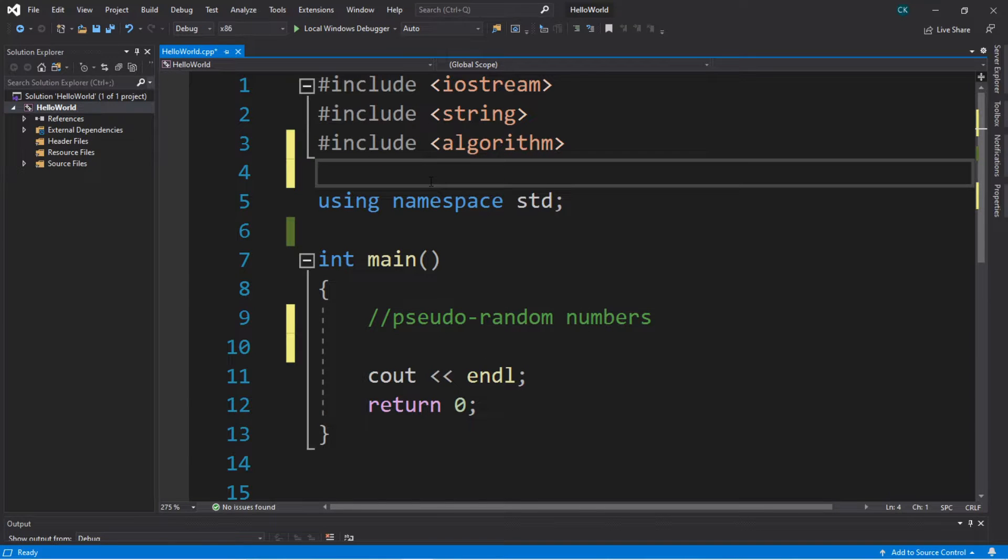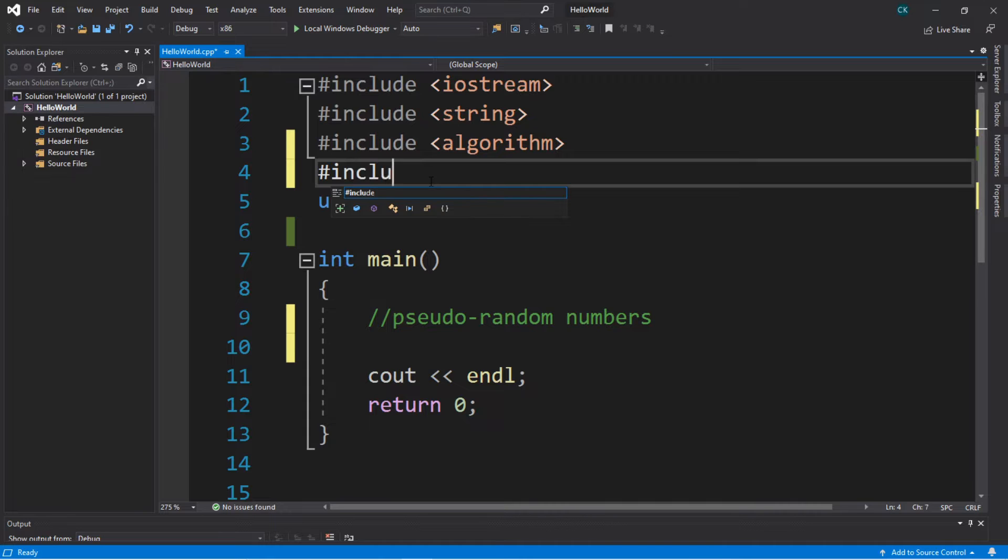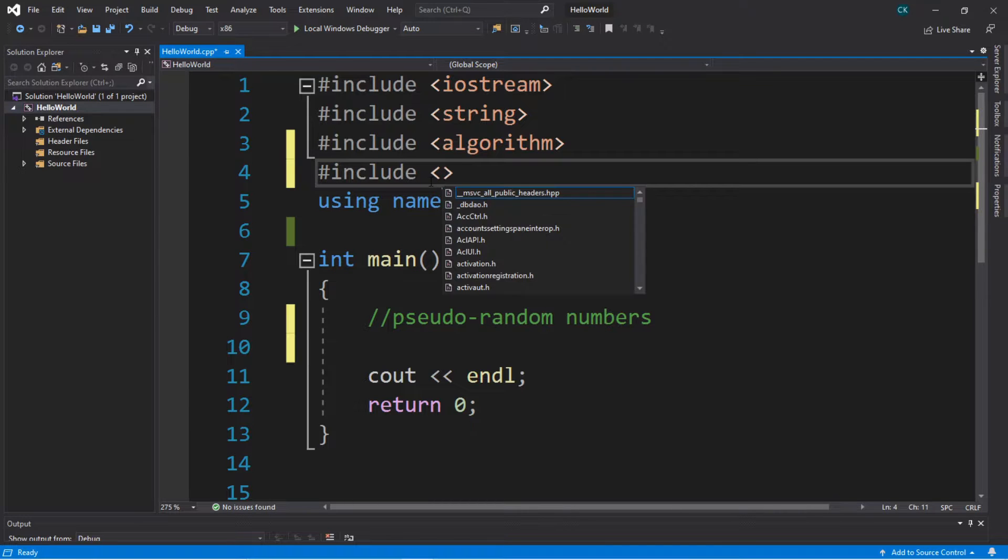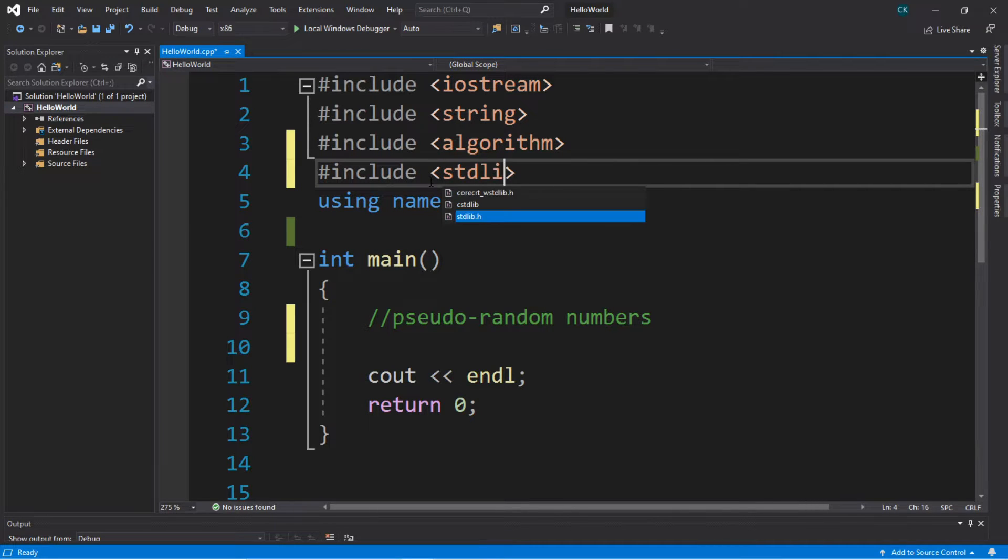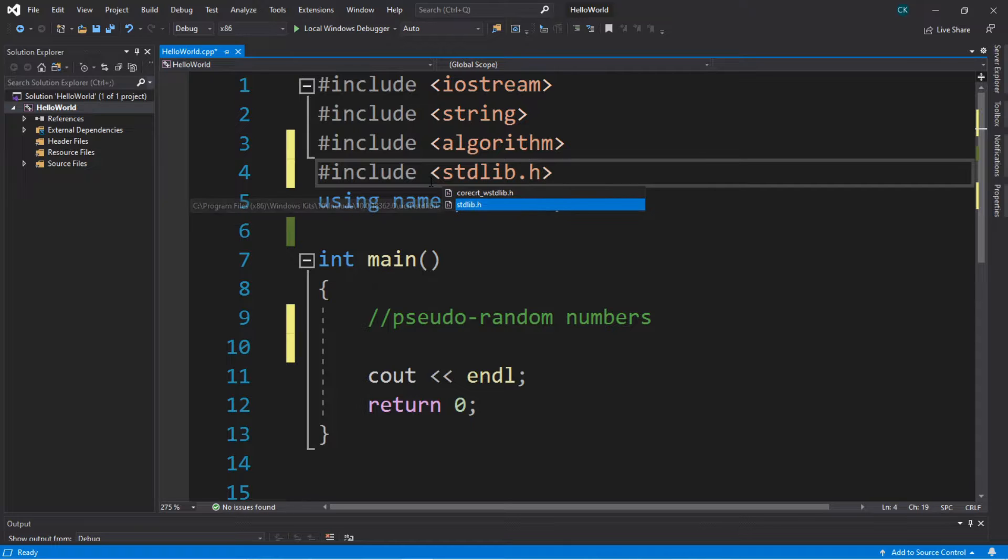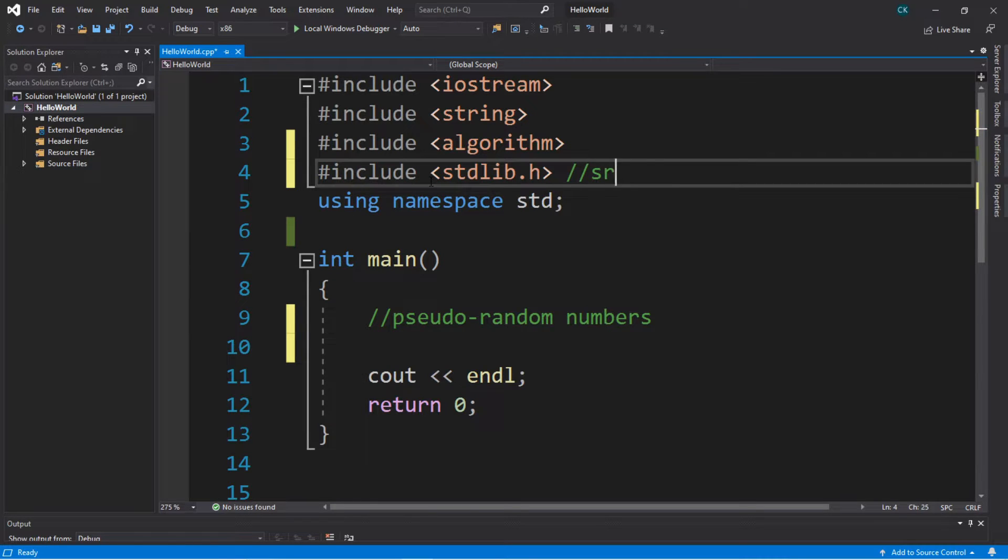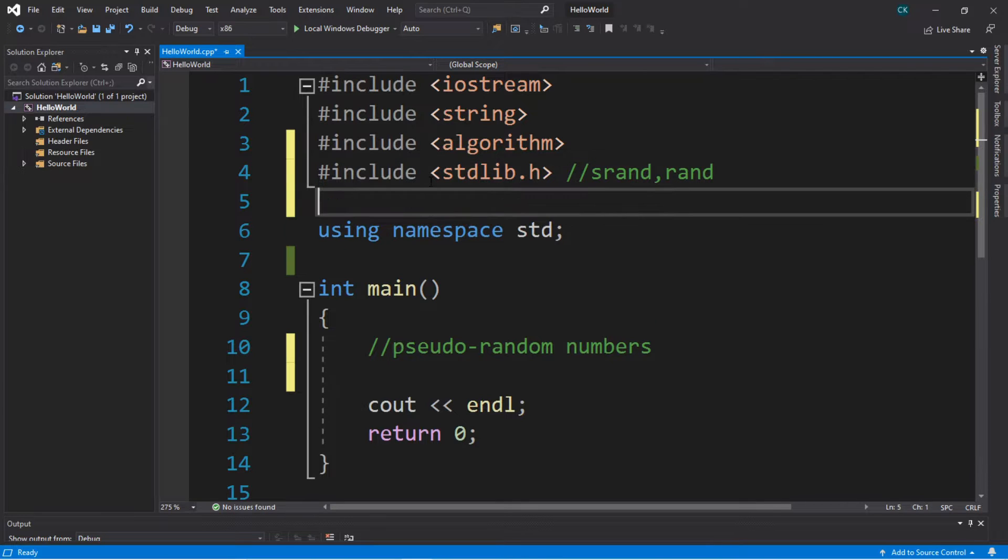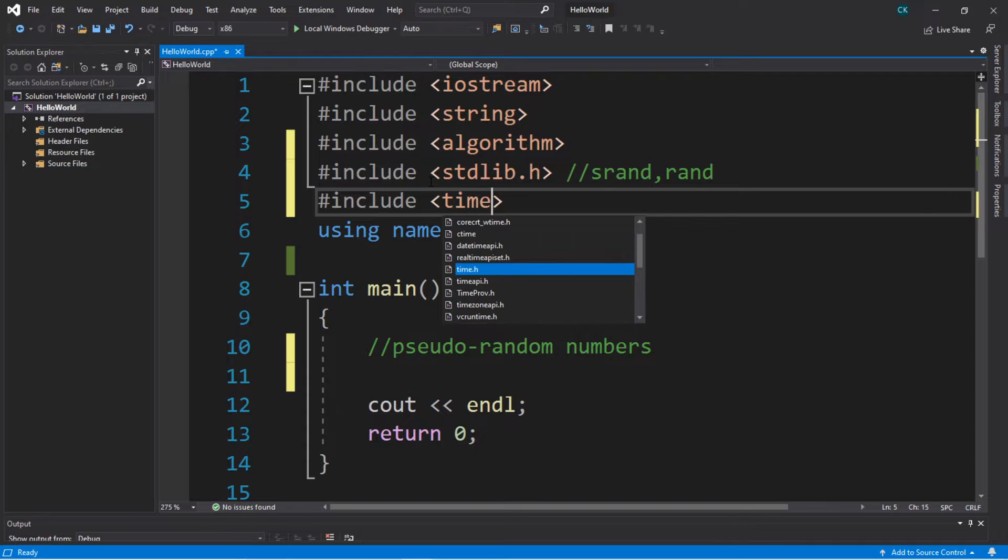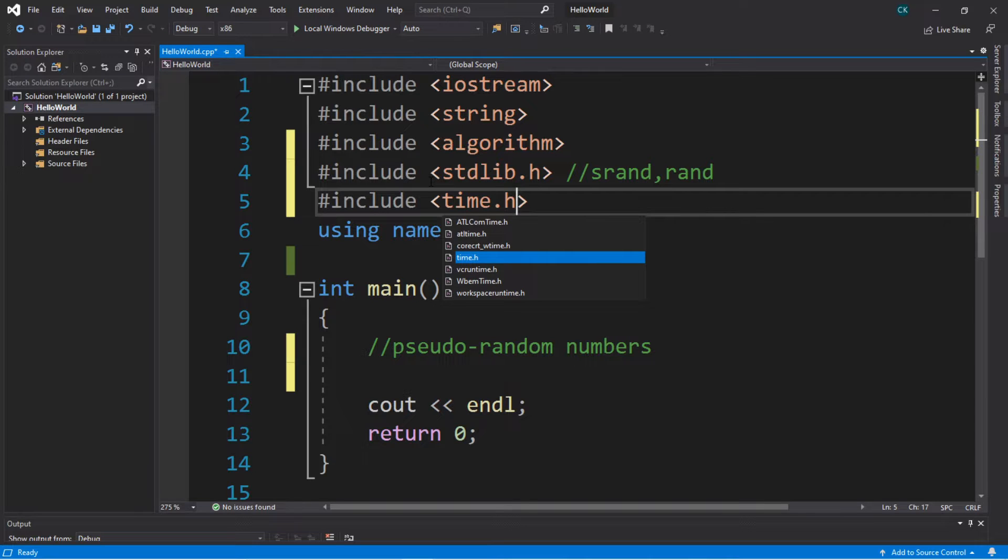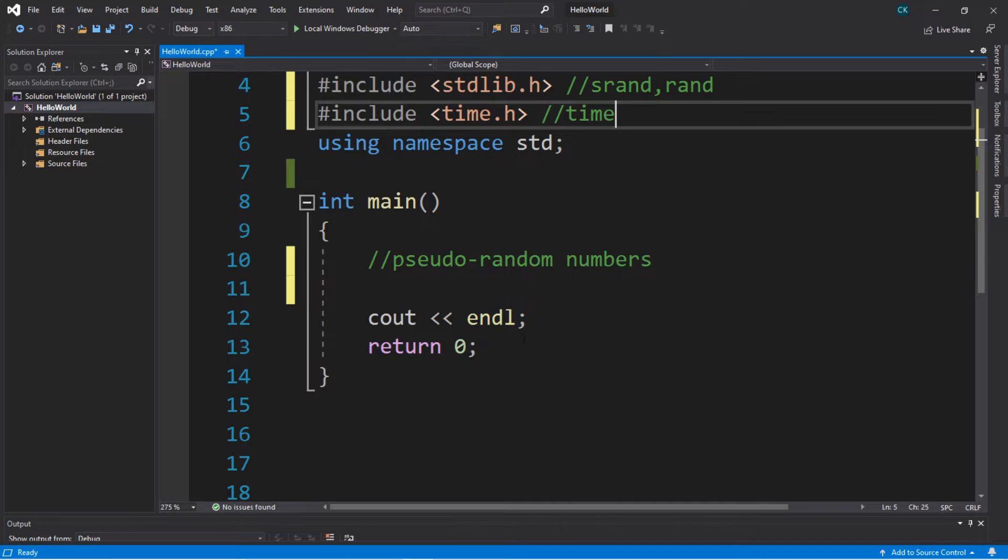So let's begin. At the top of your program, we're going to include two things: include stdlib.h - this is for the srand as well as the rand function. The other thing that we're going to include is time.h, and this allows us to work with the current time.